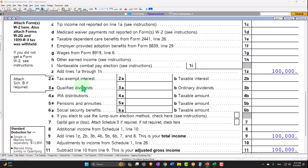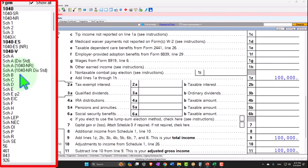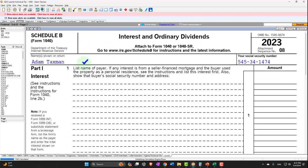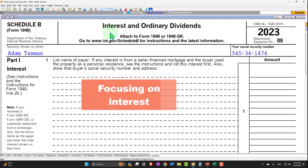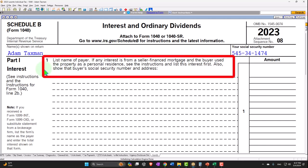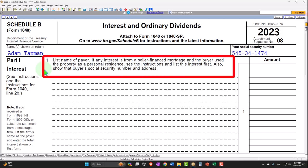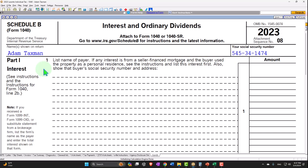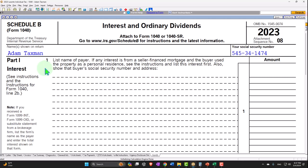If this amount goes over a certain dollar amount, then you'd have to attach Schedule B. Schedule B is not required unless your interest and ordinary dividends exceed the threshold. We're focusing on interest this time. In that case, you'd have to list the name of the payer because the IRS wants to know who paid you. If any interest is from a seller-financed mortgage where the buyer used the property as a personal residence, see the instructions — that's a special situation.